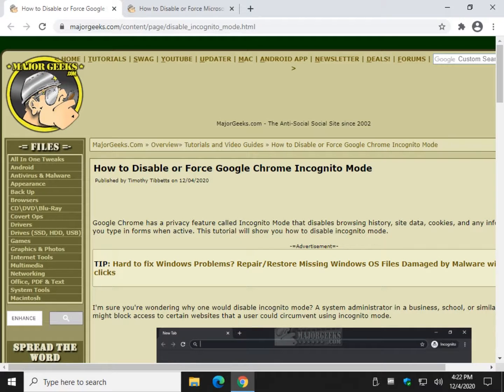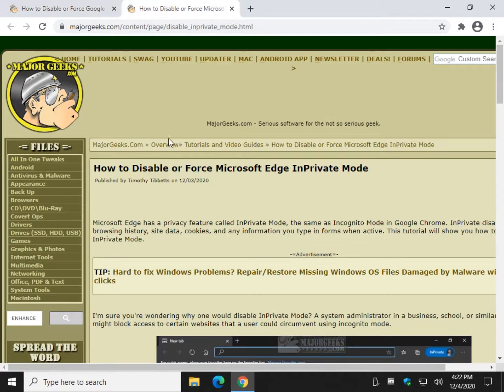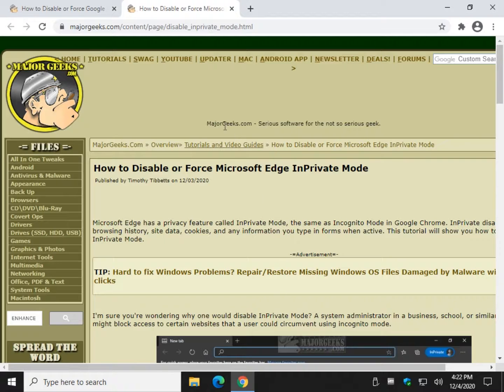Hey there Geeks, Tim with MajorGeeks.com. Today we're going to show you how to disable or force Google Chrome incognito mode as well as Microsoft Edge InPrivate mode. They're both very similar.